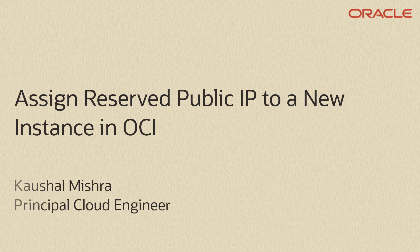Welcome to OCI. Today we will talk about how to assign a reserved public IP to a new instance.